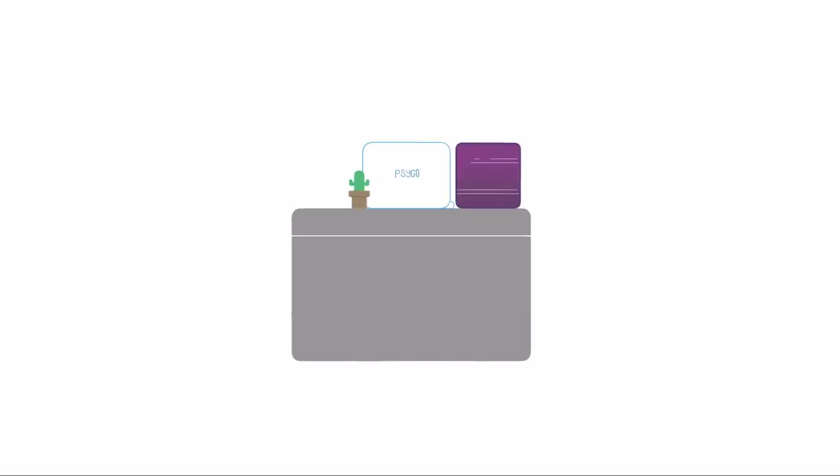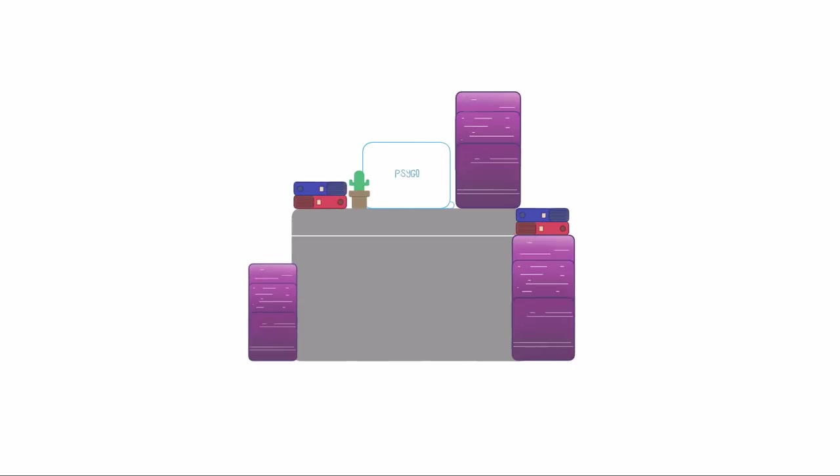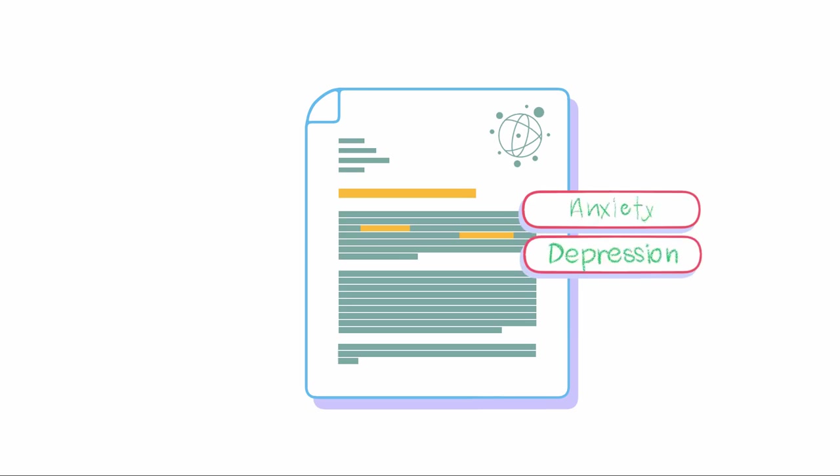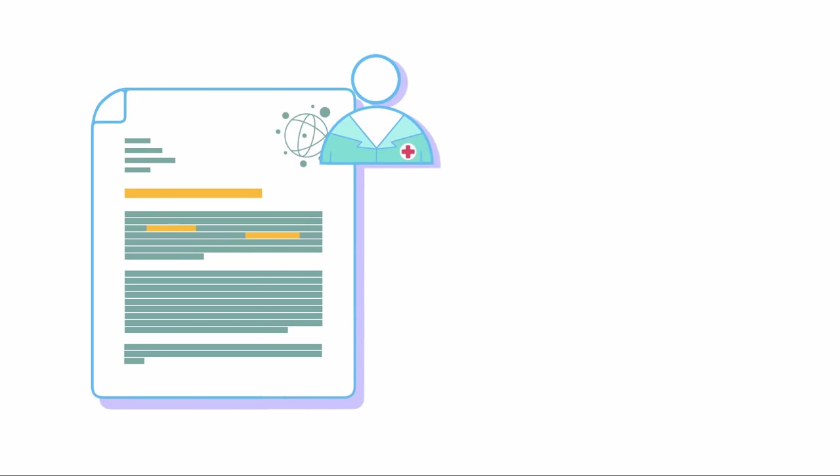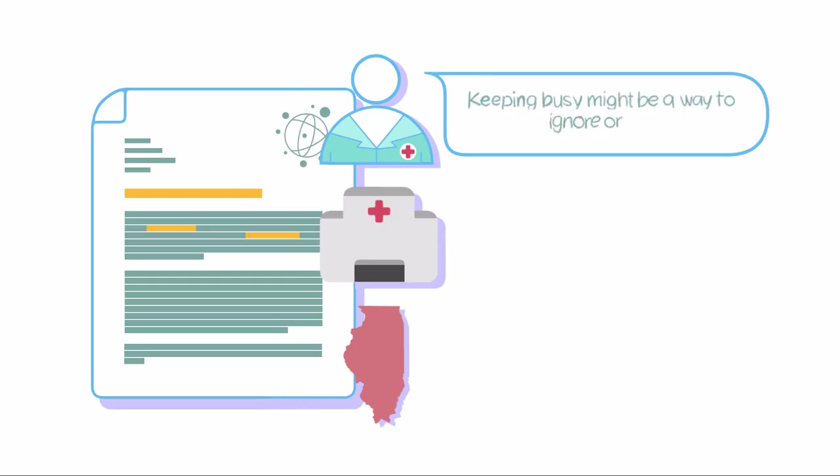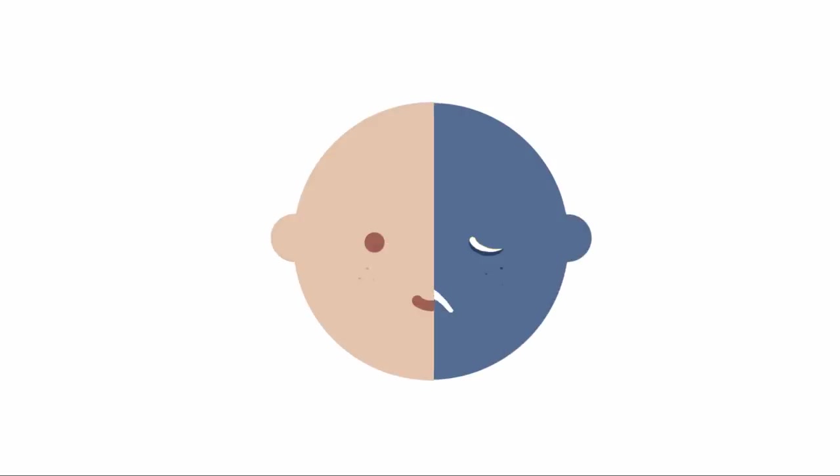But when you have depression, you are more likely to drown yourself in work. A study published in the journal PLOS One shows that there is a correlation between workaholism and symptoms of psychiatric disorders such as anxiety and depression. Medical doctor Sumi Lee Samuel at Timberline Knowles, a residential treatment center in Illinois, states that keeping busy might be a way for people to ignore or avoid painful issues that may be contributing to or triggering their depression.